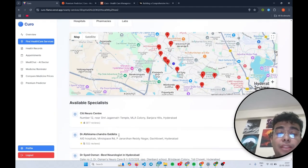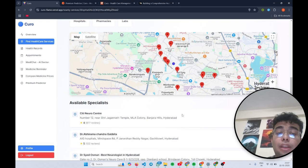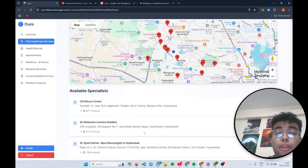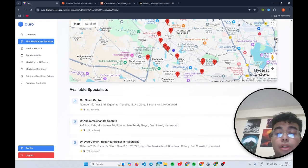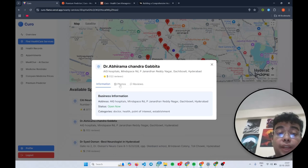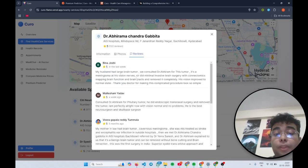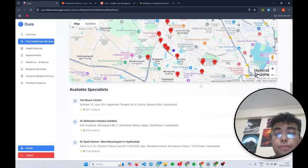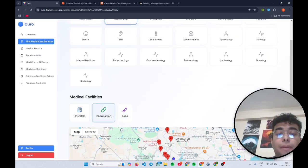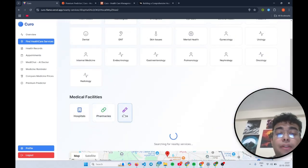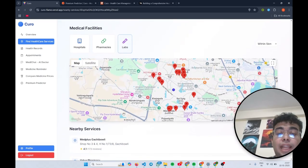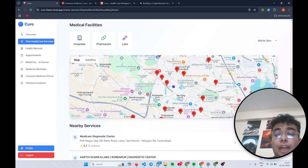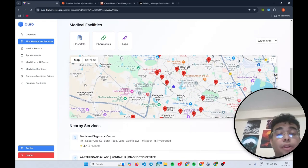So as you can see, I have these neurological doctors near me. I click on details, I can see their photos along with the reviews. Also, I can find nearby medical facilities and labs near me and also see their photos and reviews by clicking on the details button.